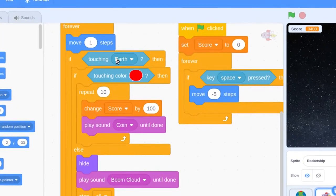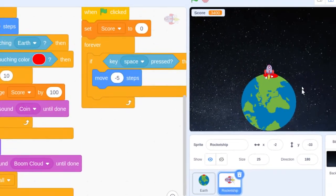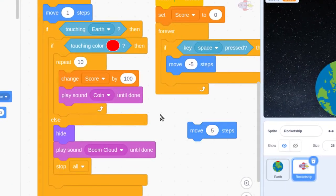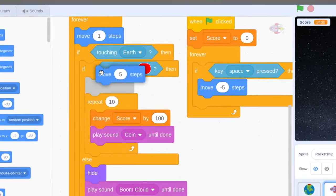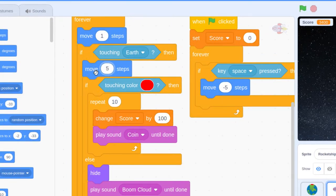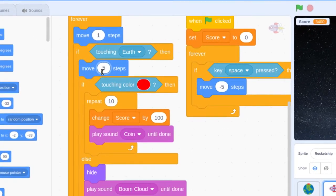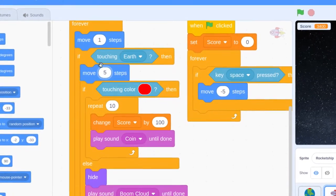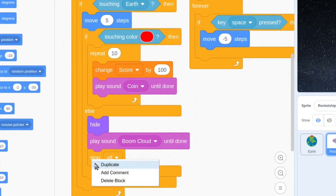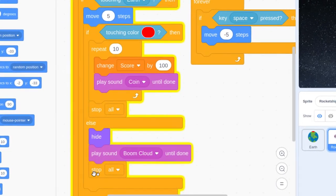This logic works well — we touch the Earth and then check if we're touching the color. Unfortunately, because there's an invisible square bounding box, it's possible to touch the Earth before we're touching the red color. So we're going to add a move 5 steps block — immediately after we detect touching Earth, move 5 more steps to put us closer to the color we're touching and check if it's the right red. Put that move 5 step block in immediately after the touching Earth check. Finally, right-click and duplicate the stop all block and put it at the very end — after we get all our points we want to stop the game too.